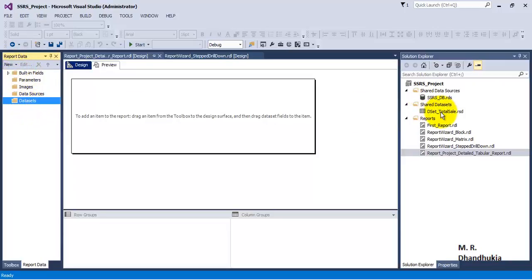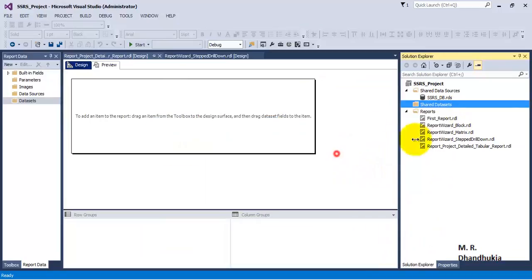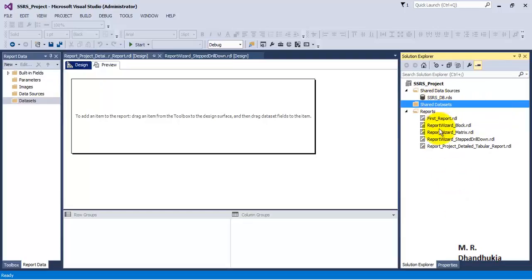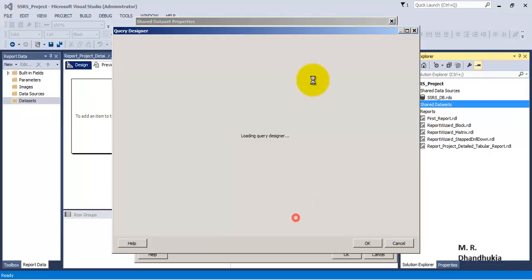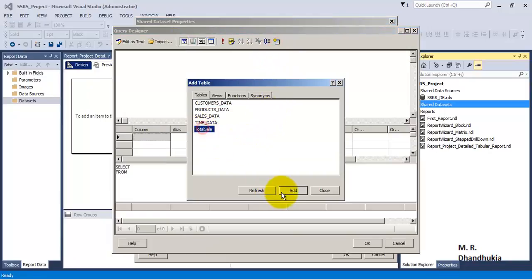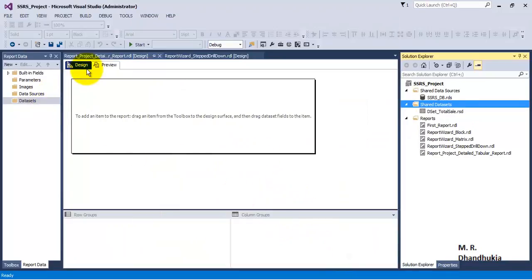I had already created a shared dataset — let me delete it and show how to create one. If you want to use the query in multiple reports, you can create a shared dataset. Let me create a new shared dataset and name it 'dset_total_sale', which is the name of the table. Let me select all records from the TotalSale table using this shared dataset.